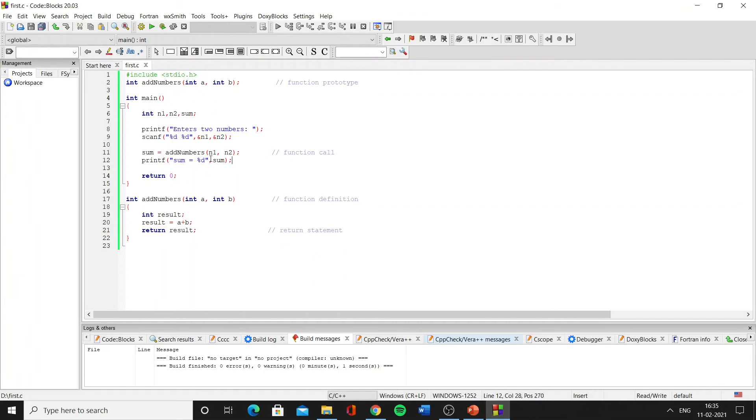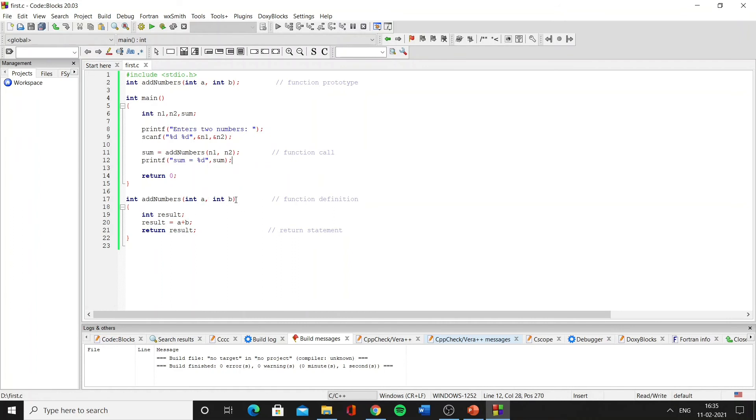Now inside the main function, after giving the user the option to enter the numbers, we are calling the function and passing the arguments n1 and n2. Note that n1 and n2 are the actual parameters while here in the function definition a and b are the formal parameters, and since the type of both the arguments and the type of both the parameters match, so the compiler will not show an error.